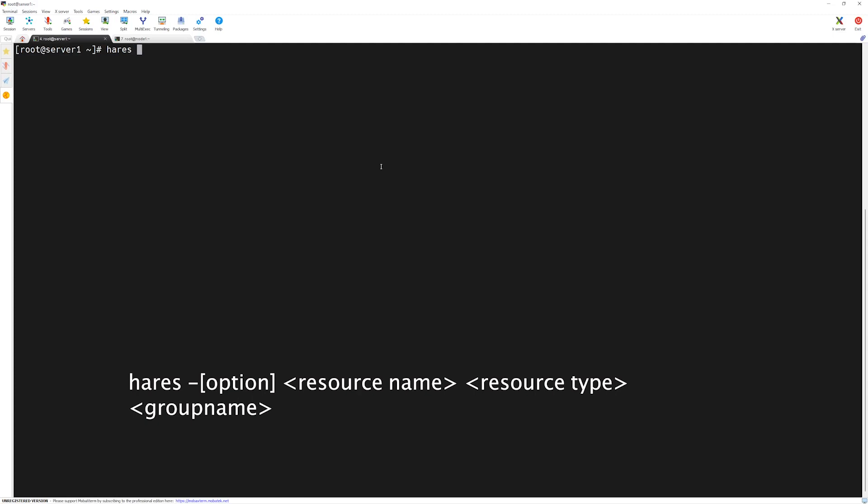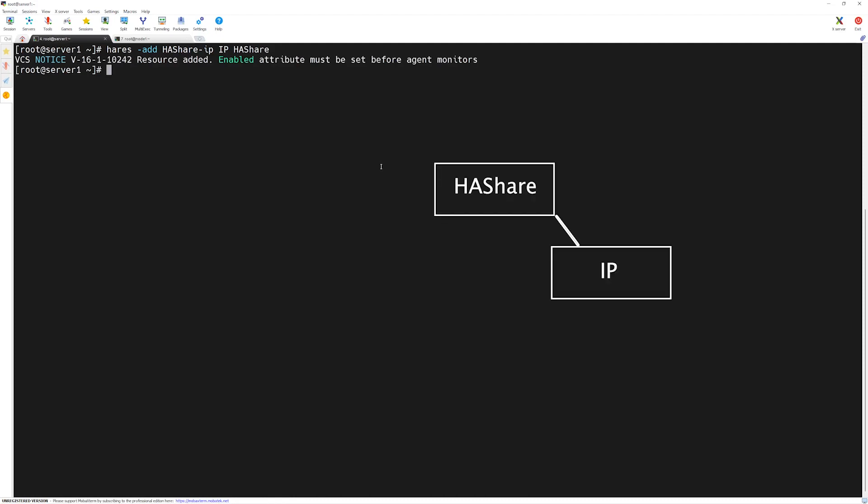In order to add the IP resource, I will type h-a-r-s space dash add the name of the resource. We will name it ha-share-ip space the type of the resource which is IP and then the service group name where this resource belongs to, h-a-share press enter. Now, the VCS has thrown us another notice saying the resource is added. However, we have to set the attributes among which enabled attribute is one of them. We will do h-a-r-s space dash modify the name of the resource which we want to enable. In this case, it's h-a-share-ip and then enabled one. Now, we have enabled our resource.